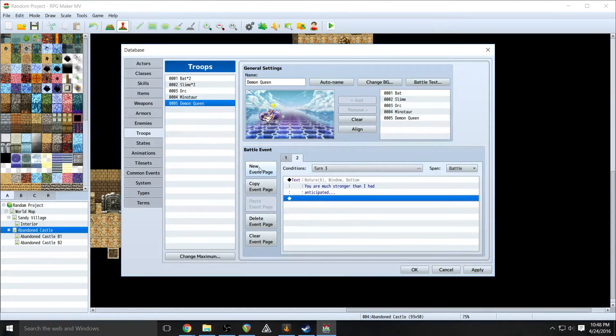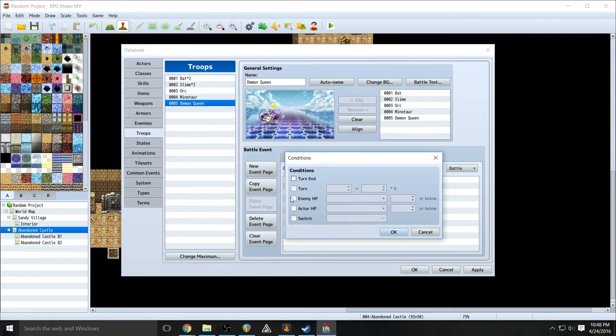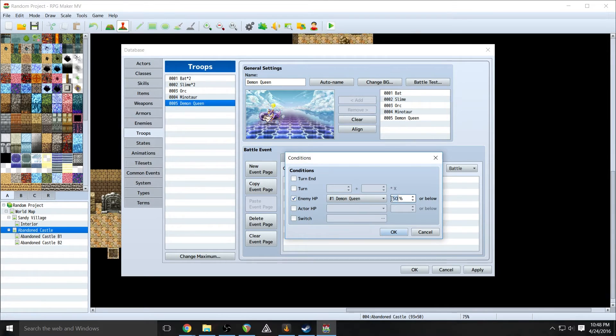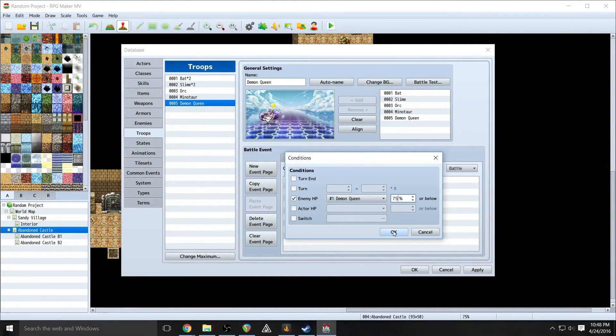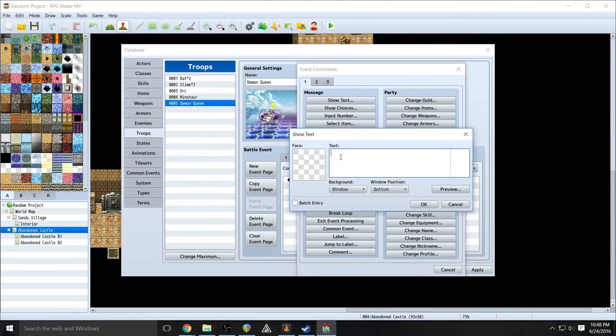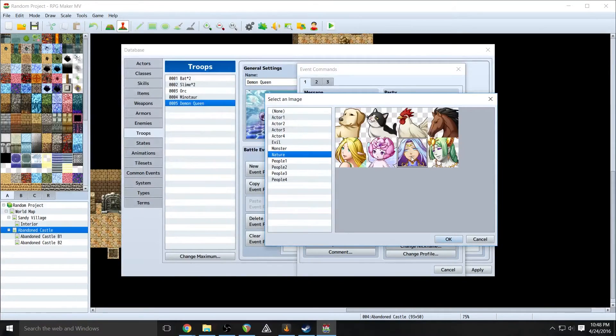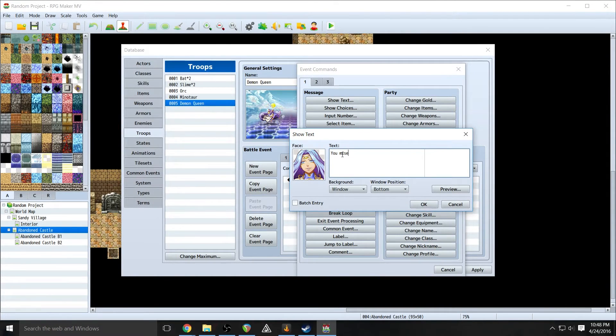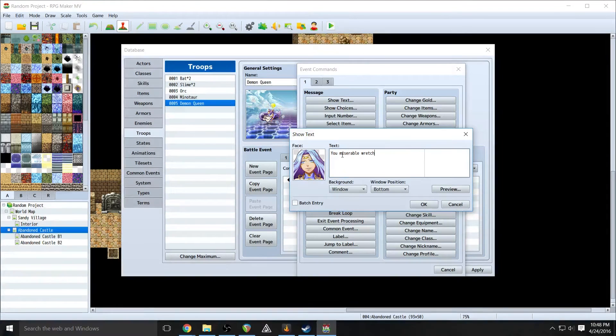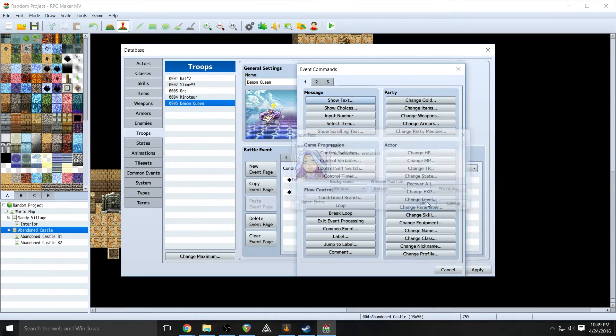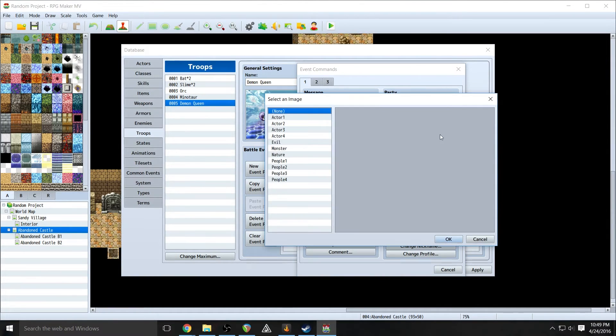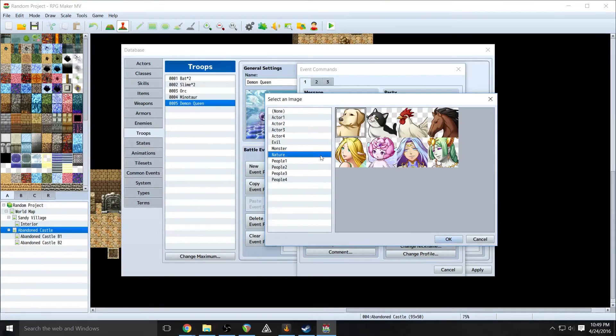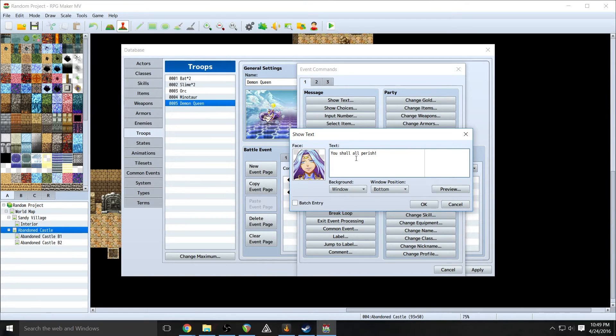Now we're going to do another event page. And this one we're going to do a different condition. We're going to do enemy HP for the demon queen. And we're going to put this at 75. So 75% health, she's going to say this. We're going to have her say, You miserable wretches. Actually, we're going to have it pop up with another box after that. You shall all perish.